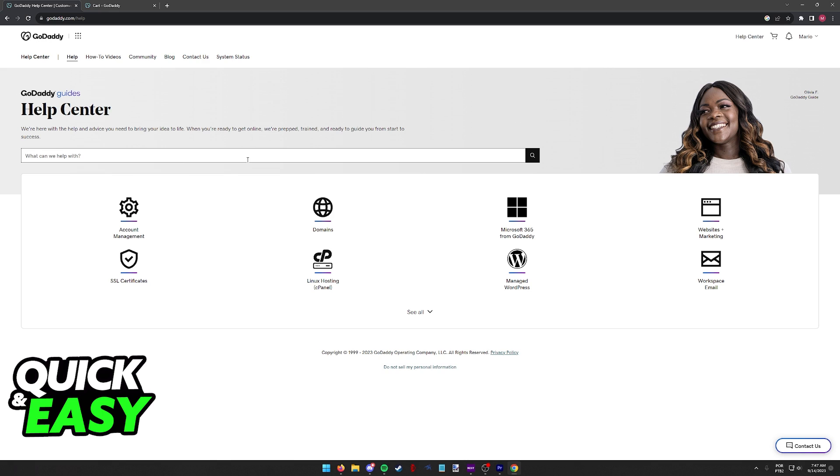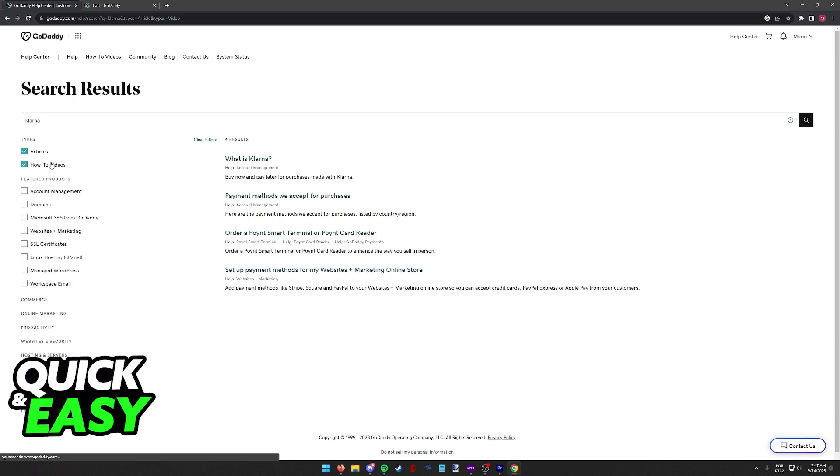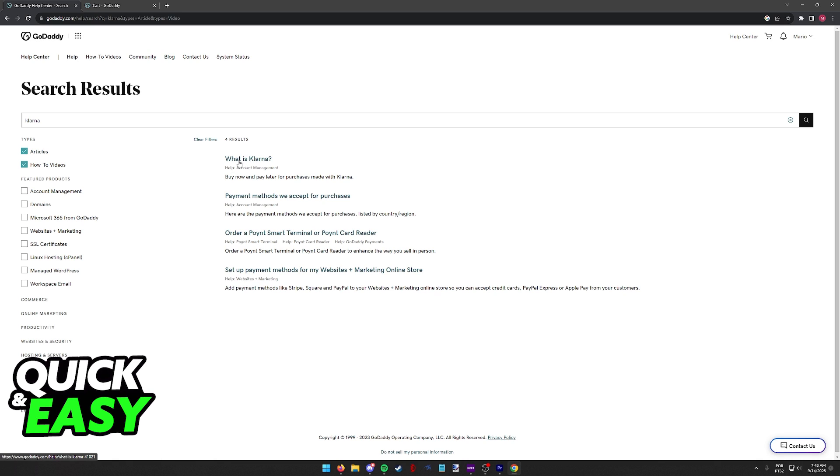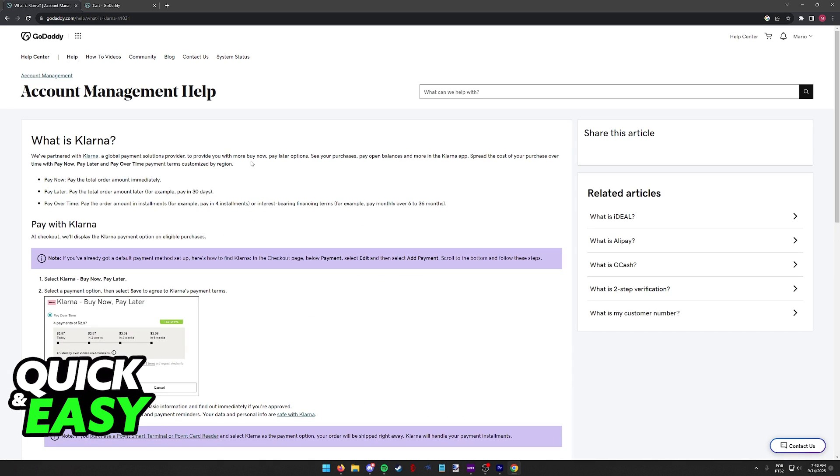Using the search function on the top of the help center, look for Klarna and you will be able to browse through the help articles that refer to Klarna. As you can see, most of them are referring to payment methods and they have a general article explaining what is Klarna.